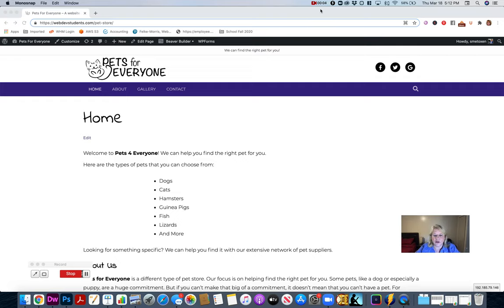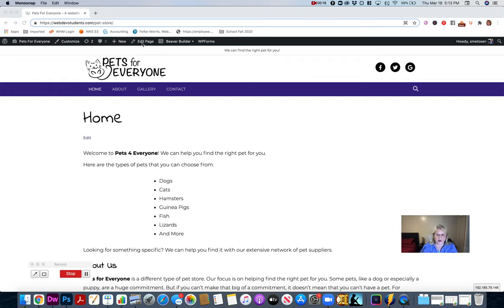This Beaver Builder series covers how to design a home page with the Beaver Builder theme builder. First, a bit of background: if you're making a simpler page, you may just want to go to Edit Page and not invoke the Beaver Builder. Even if you are using Beaver Builder, you may still need to click Edit Page to work on SEO and other settings.